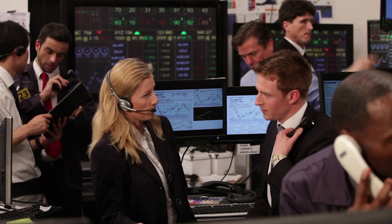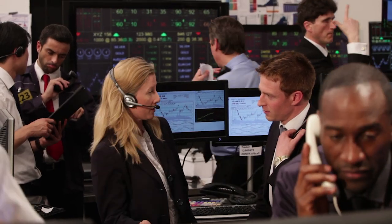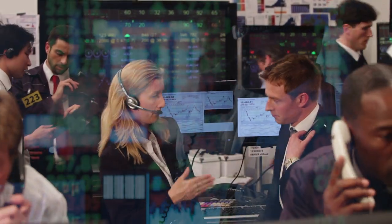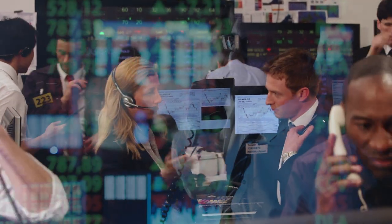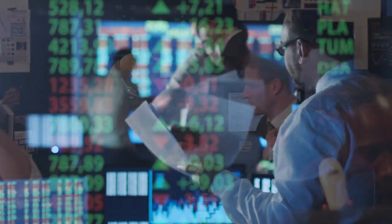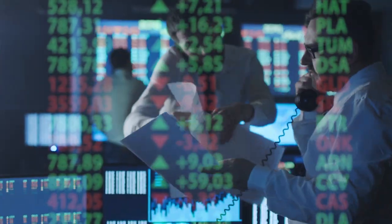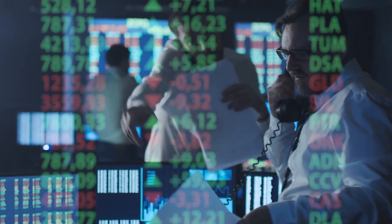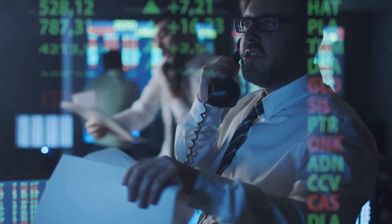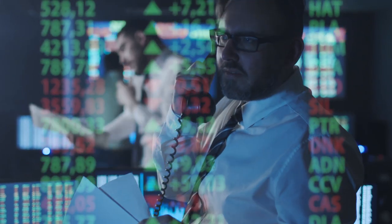How did people trade stocks over the past few decades? Floor brokers represented their customers to do trading at the stock exchange. The brokers provide the latest concrete and necessary market information to their customers to make decisions.